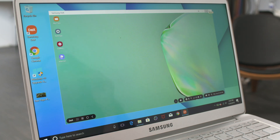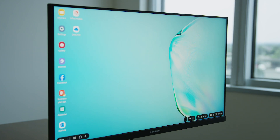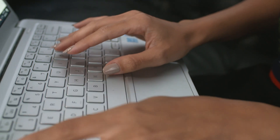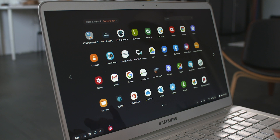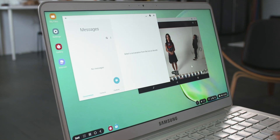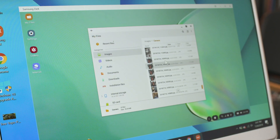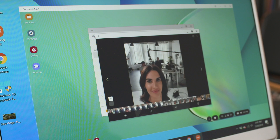If you've used DeX before, the experience will be familiar. You can open multiple apps and multitask using your laptop's keyboard and trackpad. You can send messages and take calls. Everything on your mobile device, including your photos, are right there.